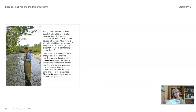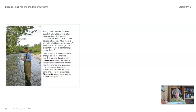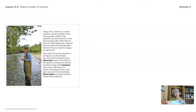Chris asks questions like: when there is less rain, what happens to streams? How do roads and buildings affect streams? How do streams change during floods? Do you live near a stream? Do you know where there's a stream nearby? Chris doesn't just ask questions — she figures out the answers too. One way she does this is by observing streams. She looks at the streams carefully and notices how they change. She measures how much water flows in the stream. She observes the rocks, sand, and soil in the stream bed. Observations can help scientists answer their questions.